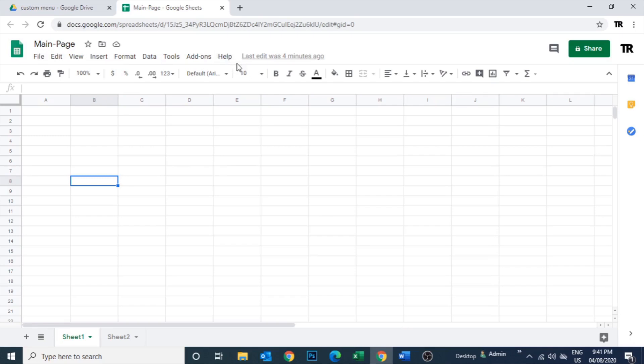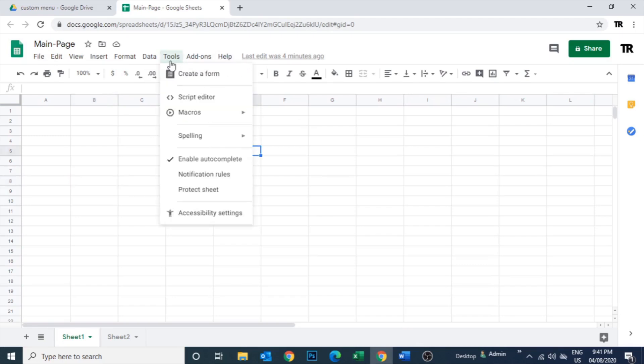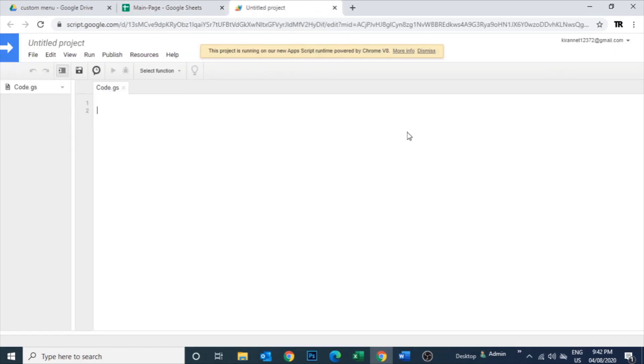The menu will come similarly like how you have File, Edit, Help - all these menus we already have. Next to that there will be one more additional menu. So we'll go to Tools, Script Editor.